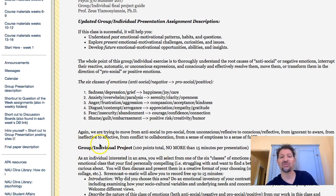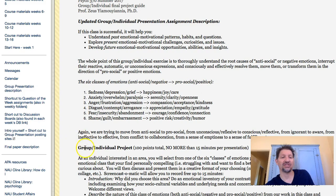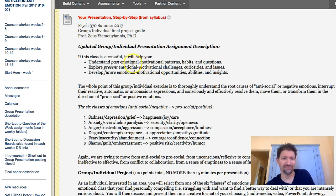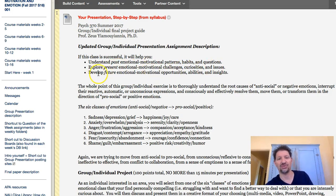I want you to help each other work together as a group over these emotionally charged or difficult emotions, and to see that it's not such a difficult thing. Once you share these things, it's often a lot better than doing things individually. If this class is successful, it'll help you understand past emotional motivational patterns, habits and questions; explore present emotional motivational challenges, curiosities and issues; and develop future emotional motivation opportunities, abilities and insight. Processing your past, working through healing, engaging your current challenges.